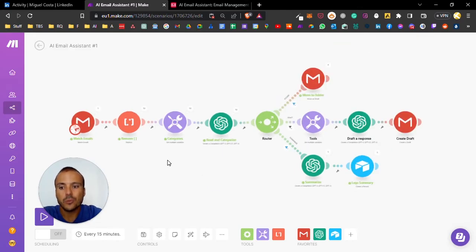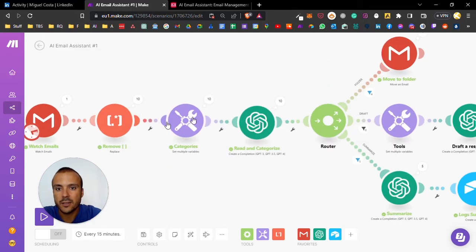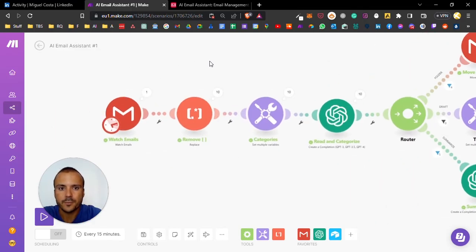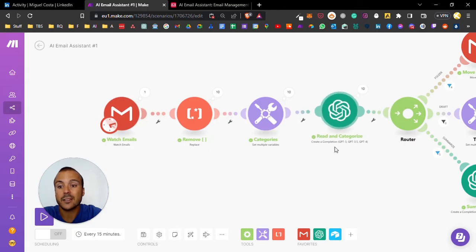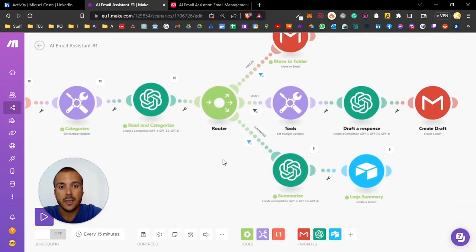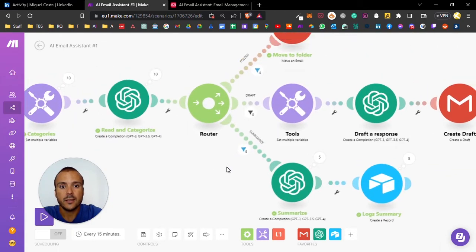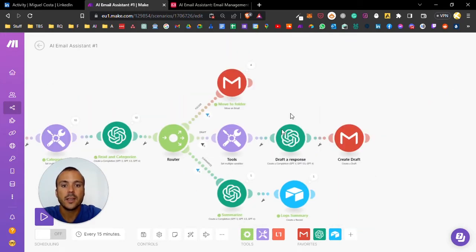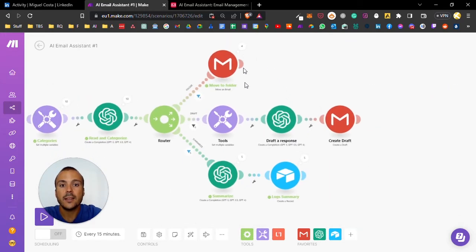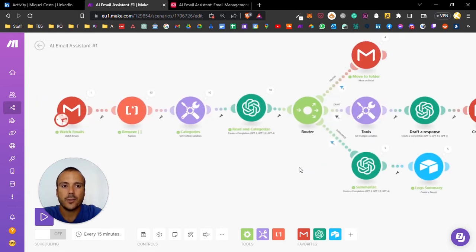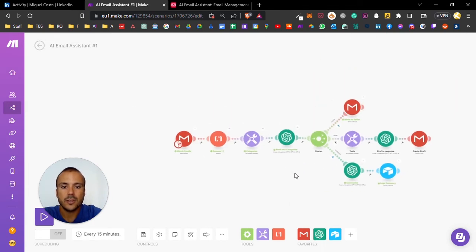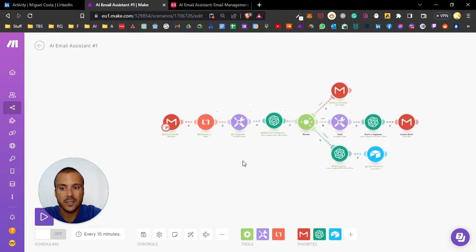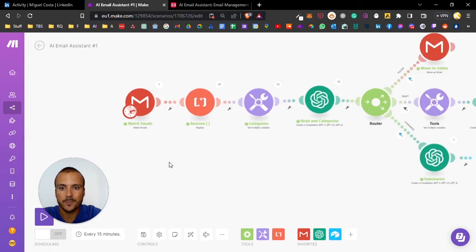This automation is divided into three parts. The first part is receiving the email, reading and categorizing it. The second part is the filters based on our categories, and then the actions. I'm going to guide you through all these different steps to explain what's happening and where.